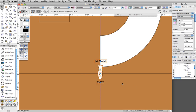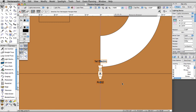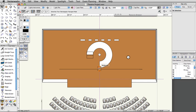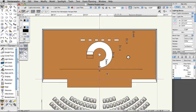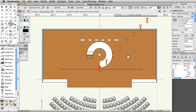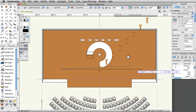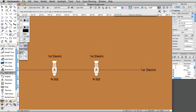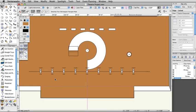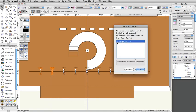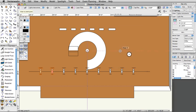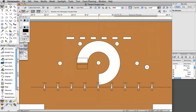We now have a complete lighting instrument with a label legend. Using the methods discussed earlier, create or duplicate eight more instruments and distribute them on this position. Also, create a few more focus points for the new instruments. We are going to use the first electric position to create the additional positions. In this example, we will duplicate the position, change the position names, and replace some lighting devices with others.